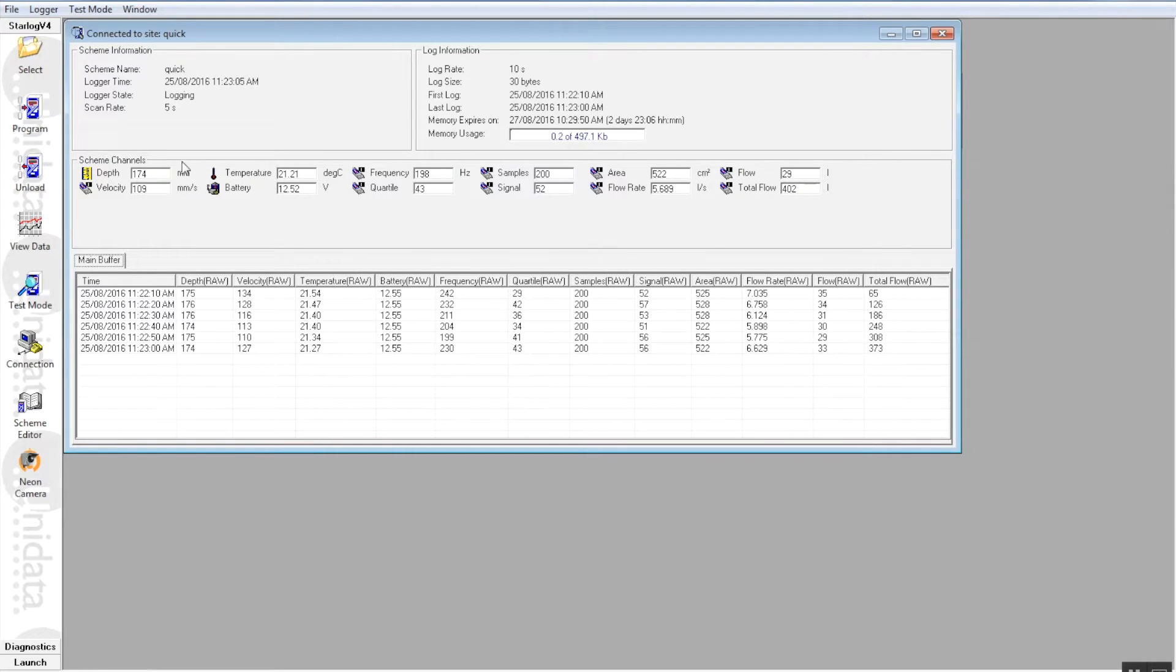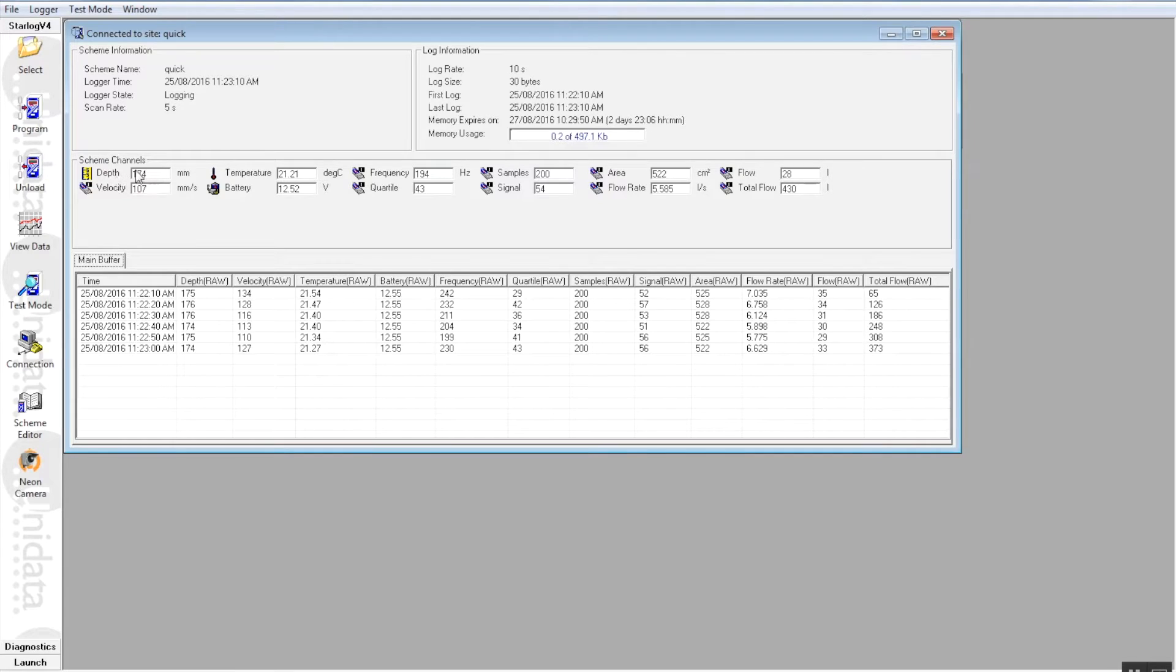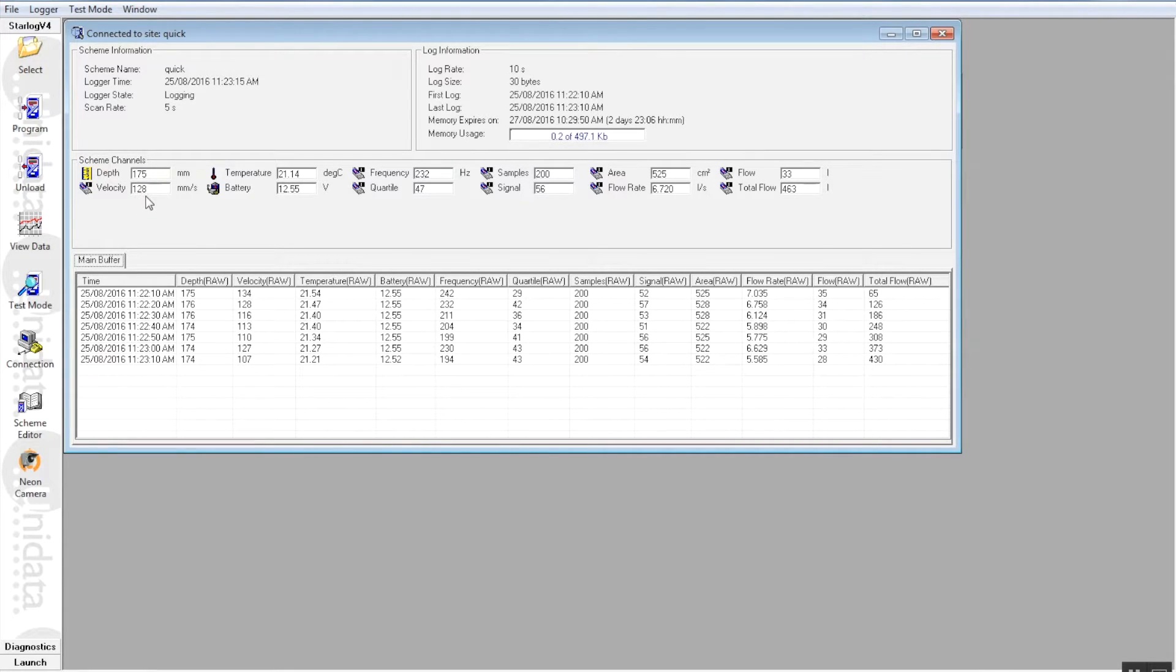Now as we mentioned before, the flow tank is running between 170 and 180 millimetres of water and we can see that here on the depth. Now the velocity is approximately 128 millimetres per second.